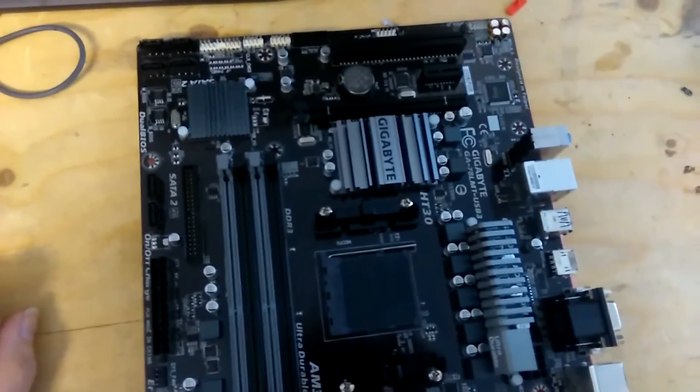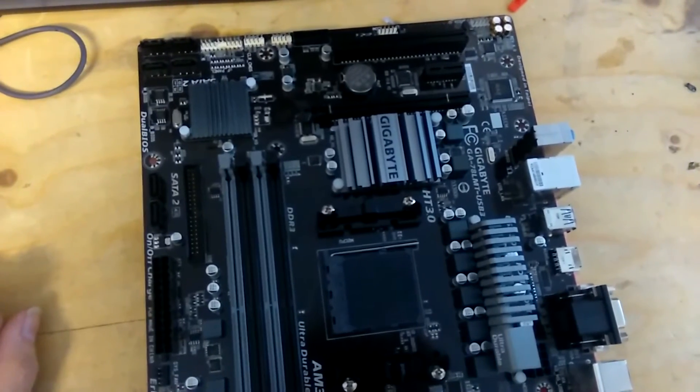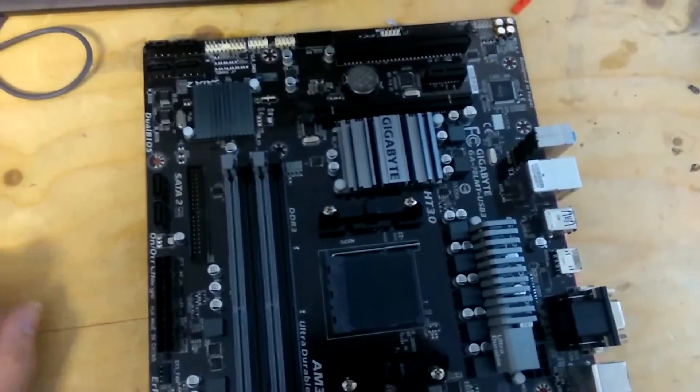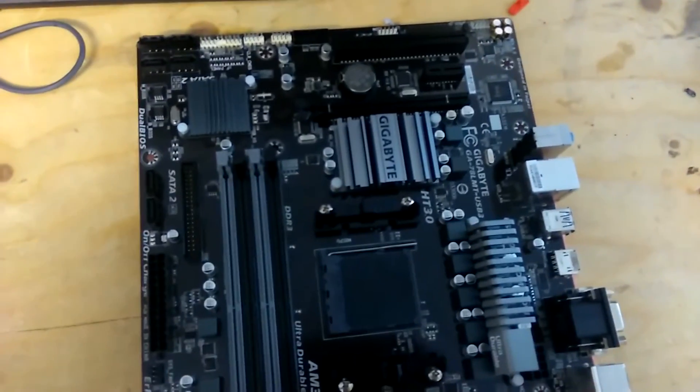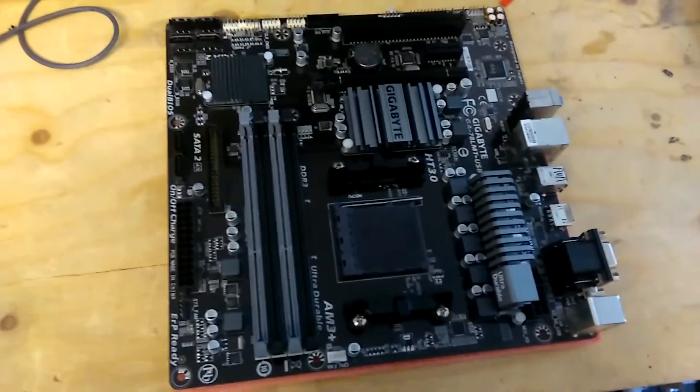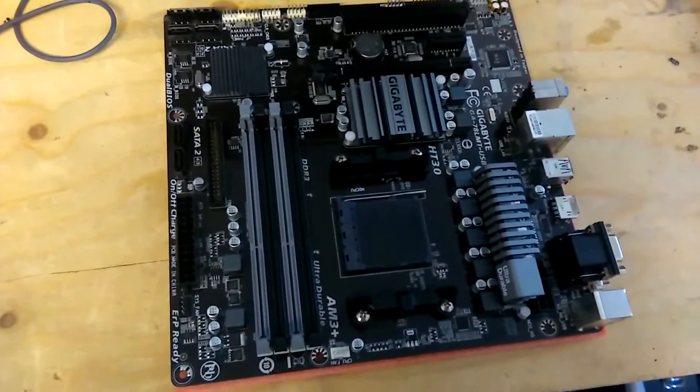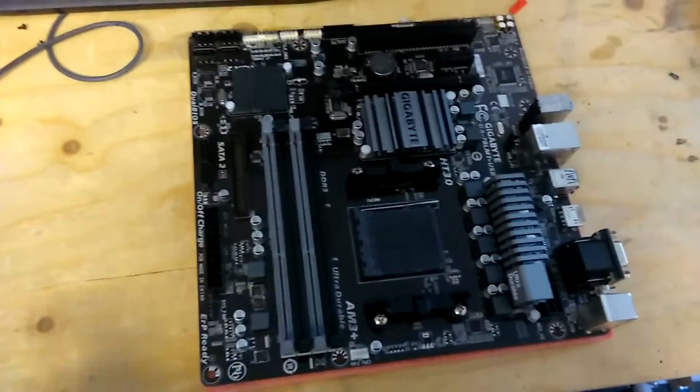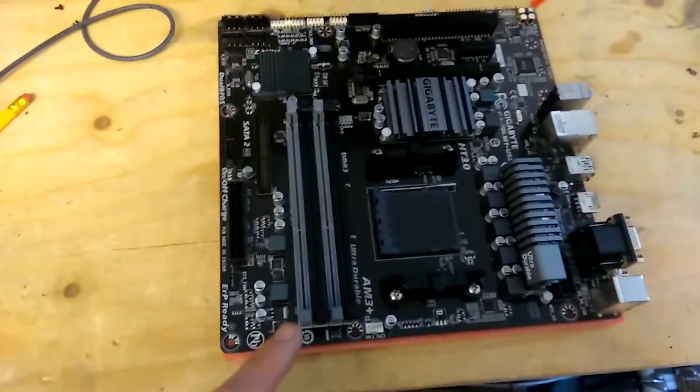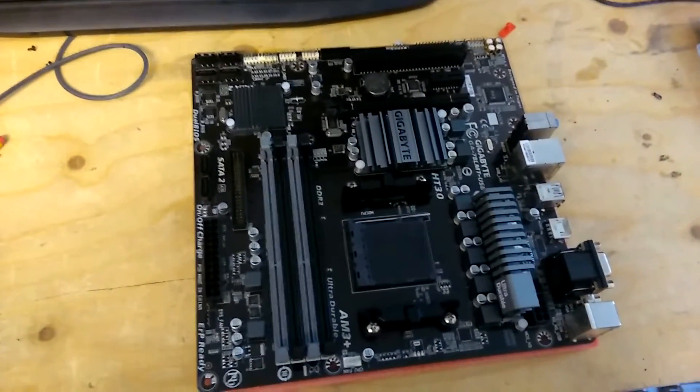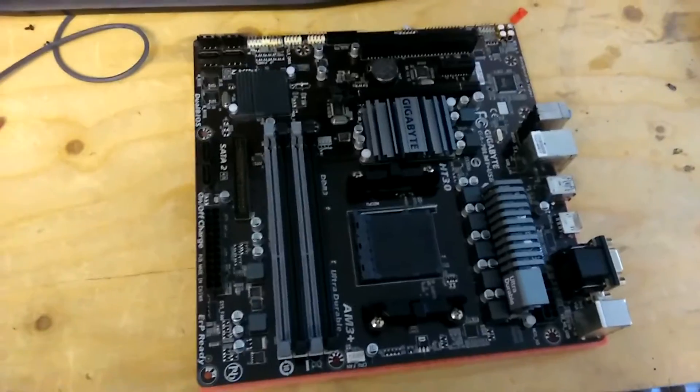Gigabyte, because I love gigabyte boards. The GA78 LMT USB 3. Now I've gone for this because the DDR3 memory is currently in that will go into here. As will the Athlon X2 processor.